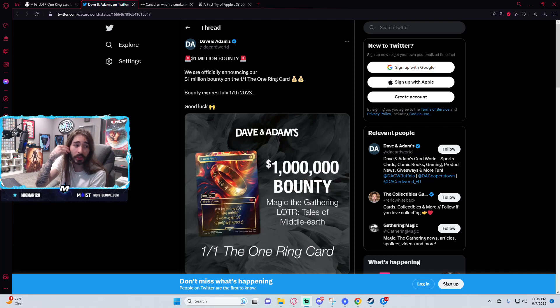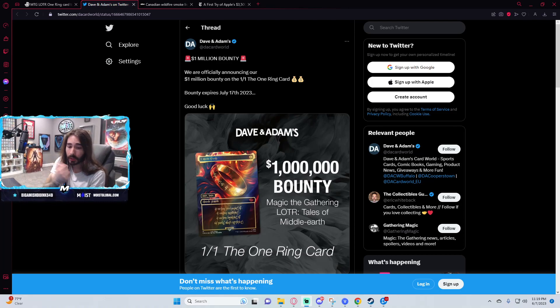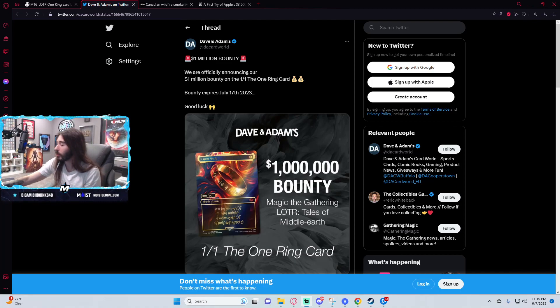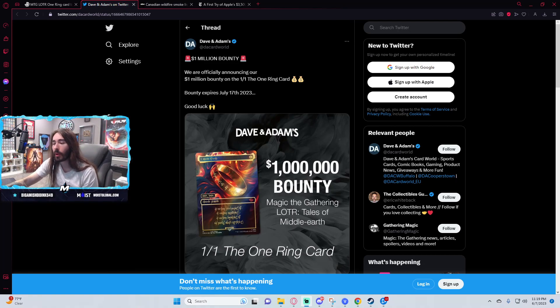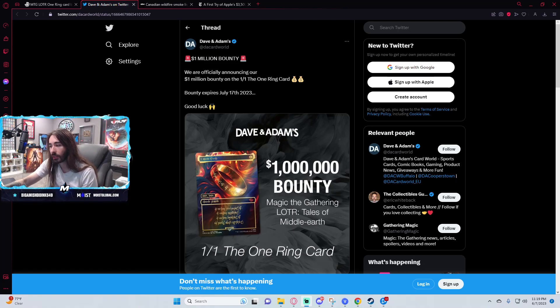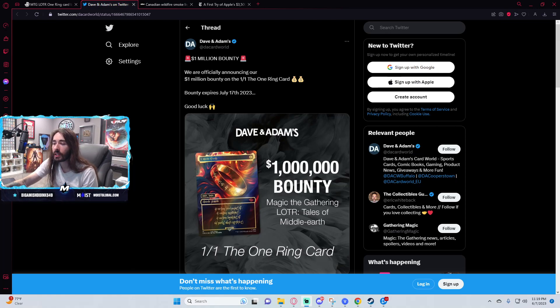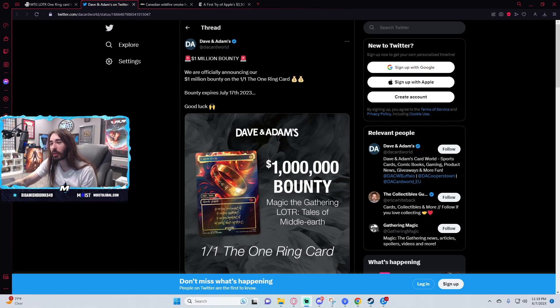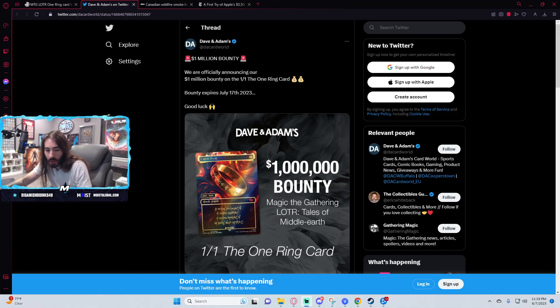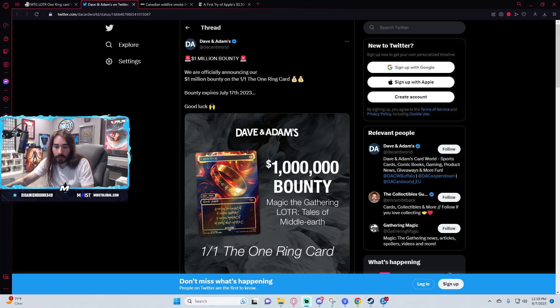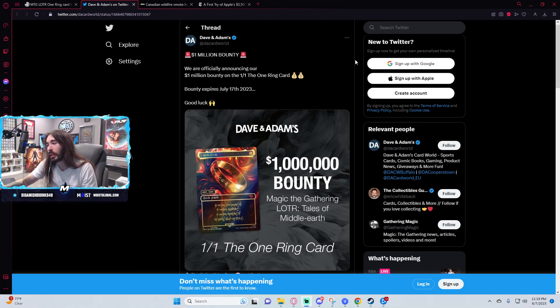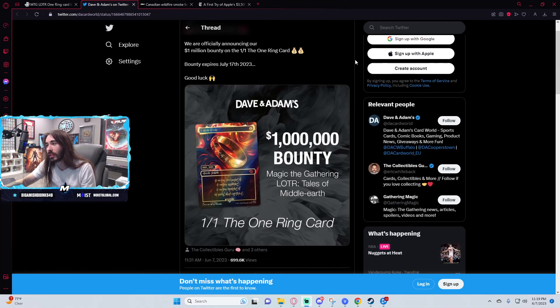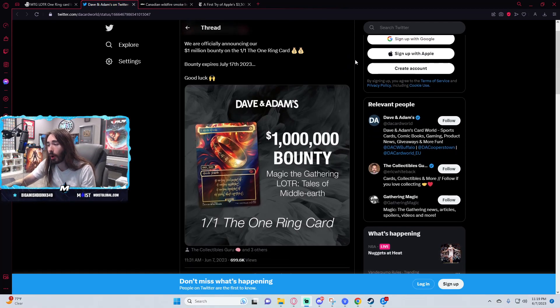I don't think Wizards will allow any possibility of just some random goblin pulling this card that doesn't understand the significance of it. They need whoever pulls it to talk about it. They need media around it. Otherwise this whole thing was worthless for them. Or actually maybe not, because if it never gets publicized that it was pulled, people will probably just endlessly buy the boxes. So maybe I'm wrong.